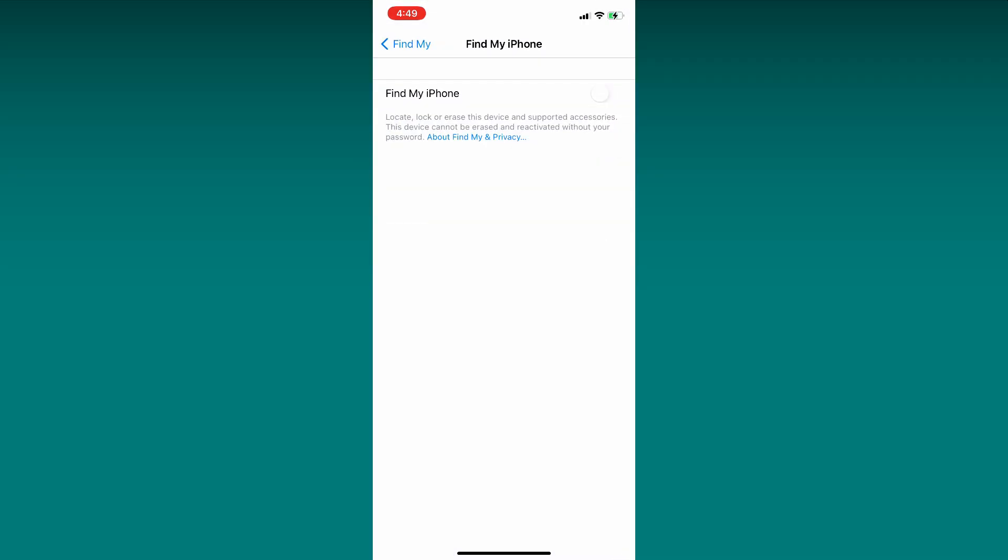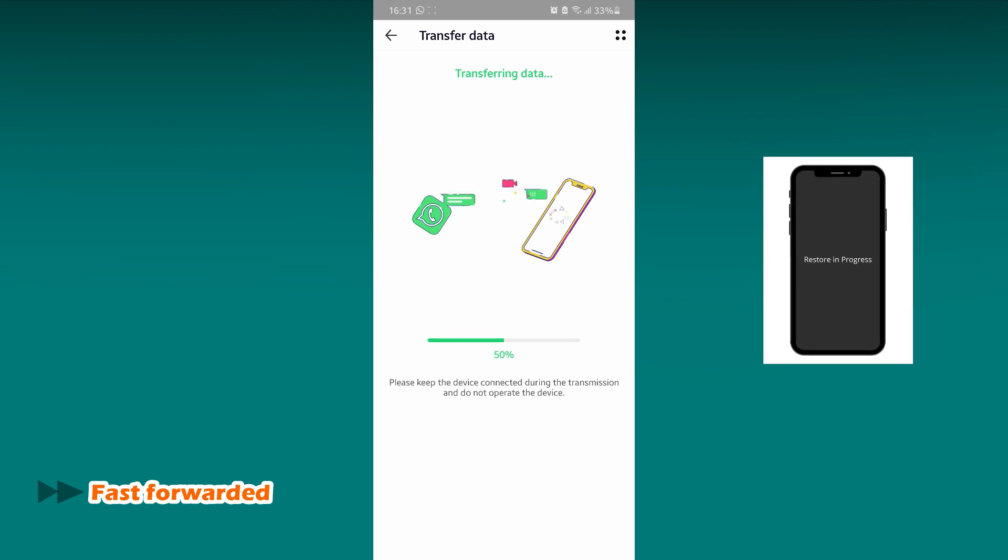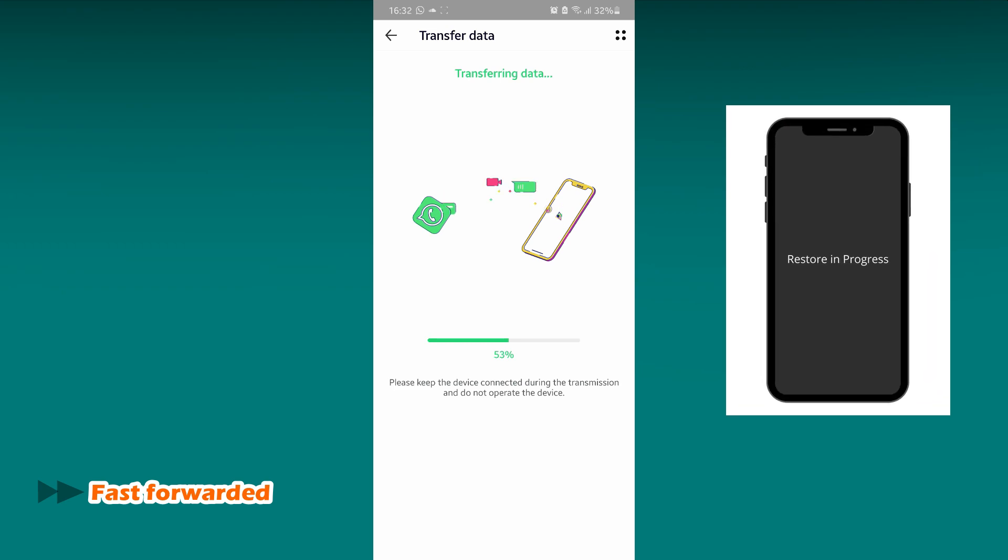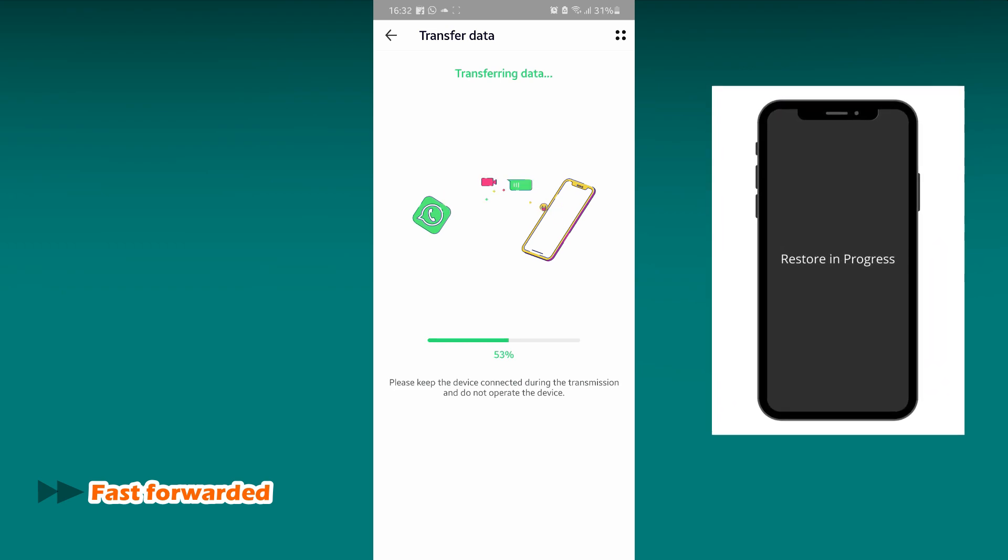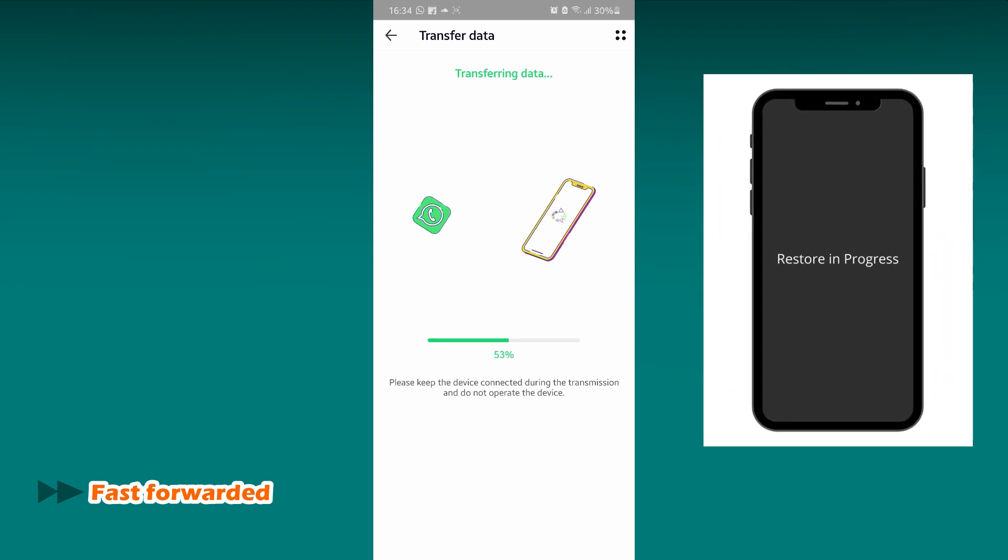Now let's go back to the Android. Once the setting was turned off, the process will be resumed. On your iPhone, you will be seeing Restore in progress. Do not disconnect the cable until the process is completed. Otherwise you need to do it from step 1.